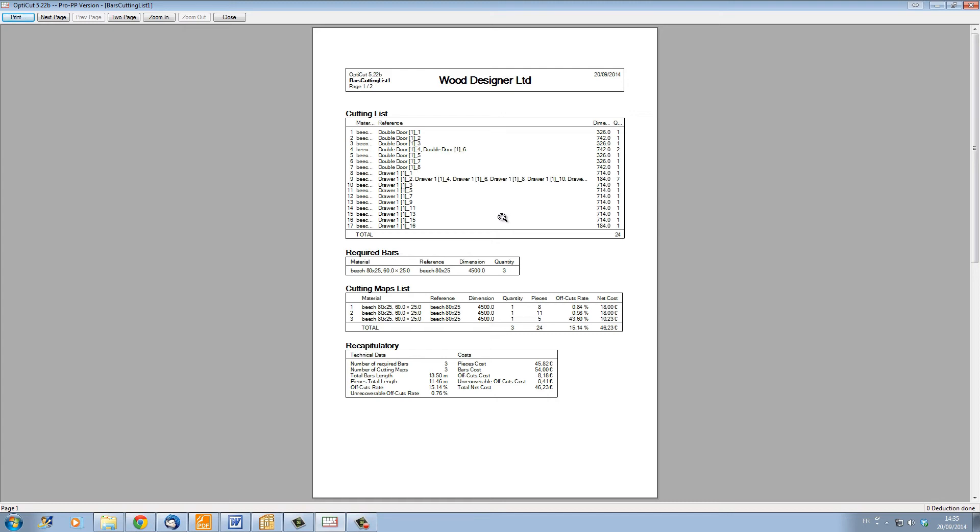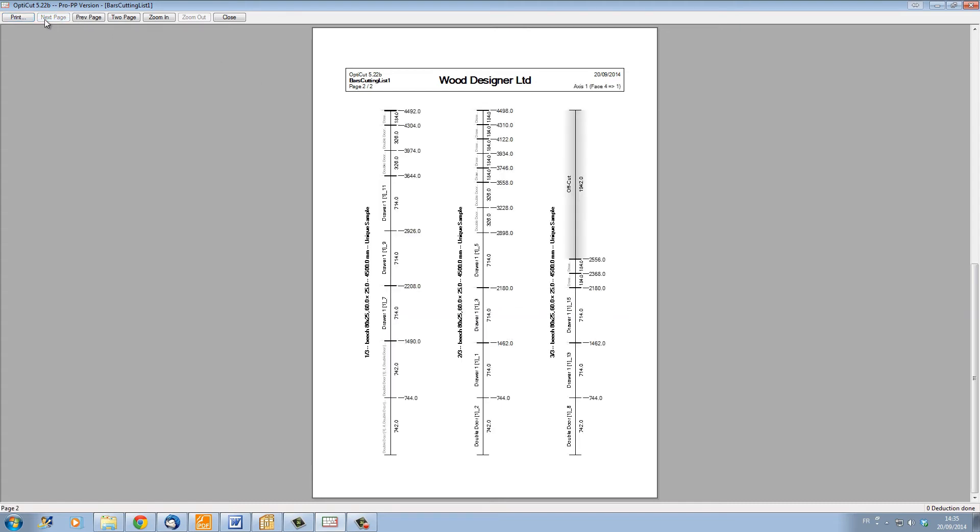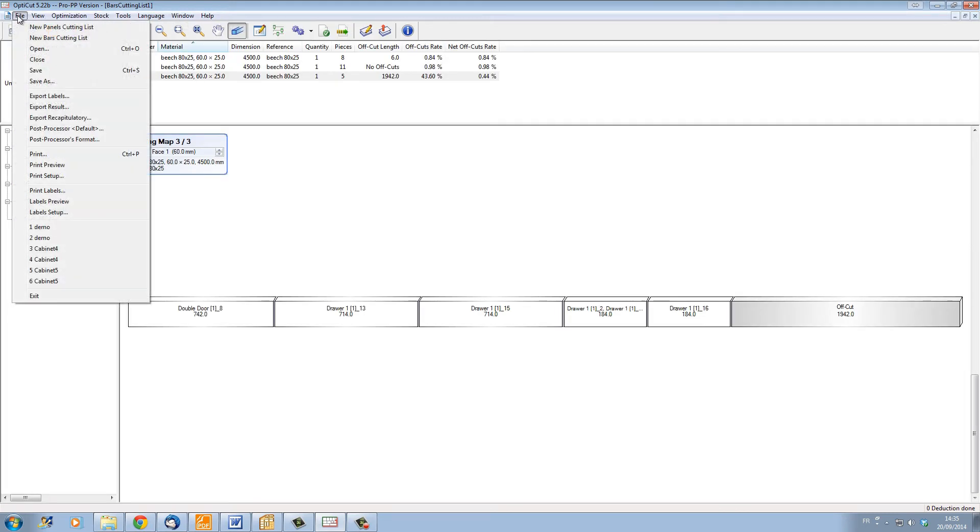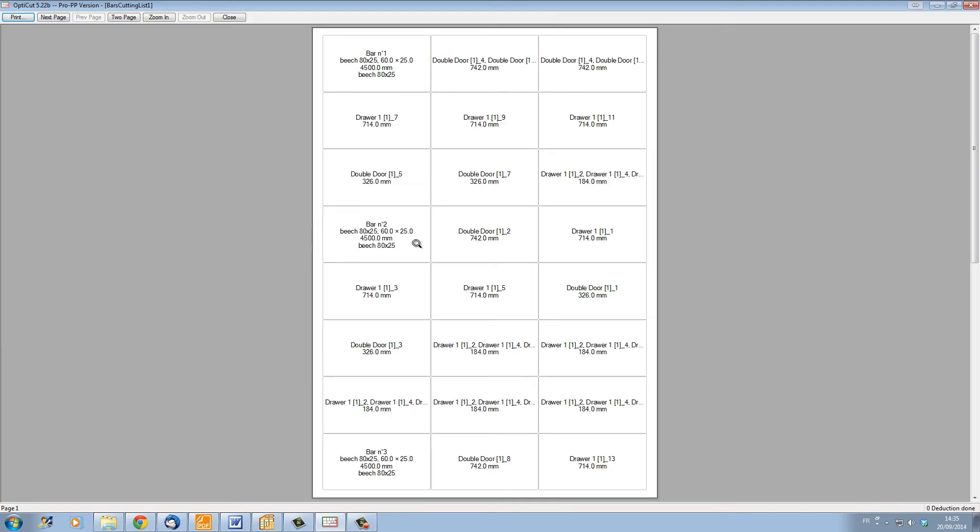We also have, of course, the printouts for the workshop: the lists and the list per bar, as well as the cutting map per bar. And we can also get the labels, the same as for the 2D optimizations.